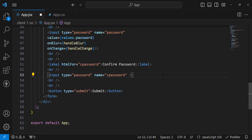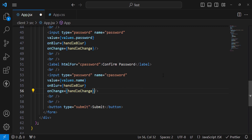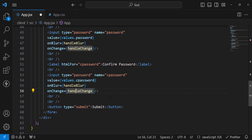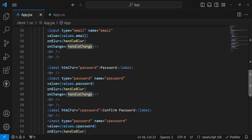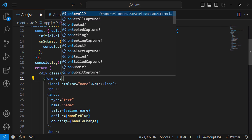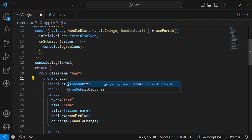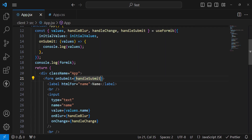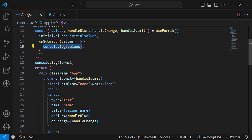It may look confusing right now, but don't worry — at the end you'll get a clear output. Do the same for the confirm password input field with value={values.cPassword}. Also, on the form's onSubmit event, call handleSubmit.